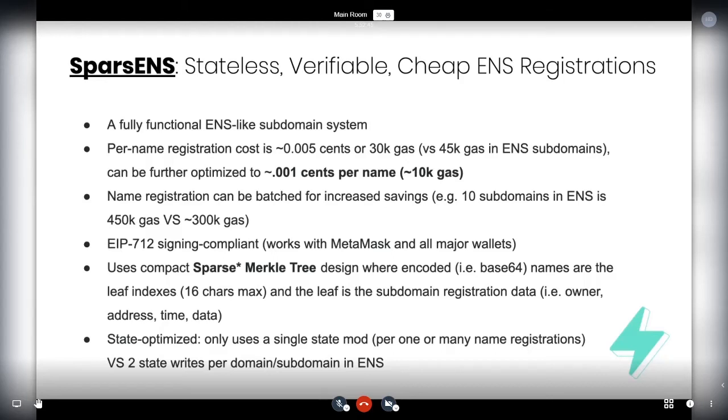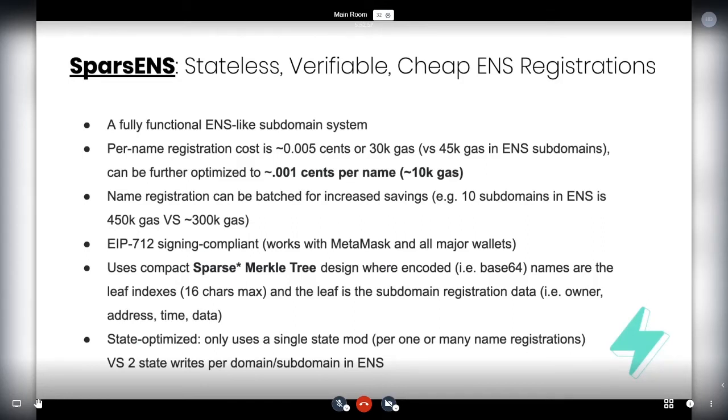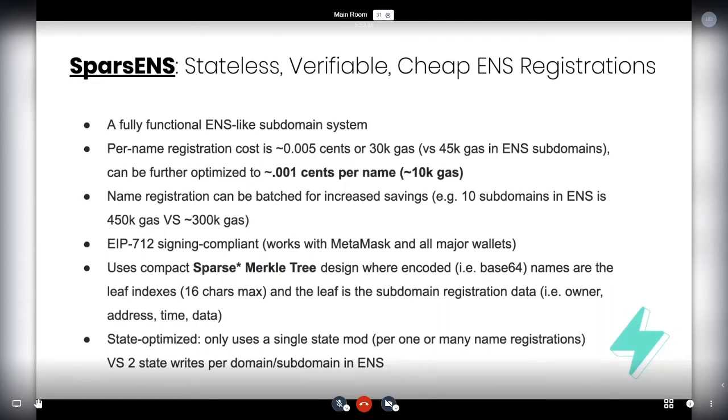So sparse ENS. So what is it? Stateless, verifiable and cheap ENS registrations. So basically we've knocked the cost of registering a name down at good gas prices to about 0.001 cents per name. So 10K gas. And right now we're sitting at about 45 K gas per name. So this is pretty significant savings.